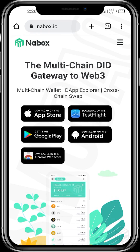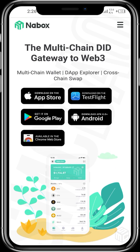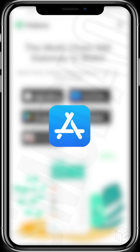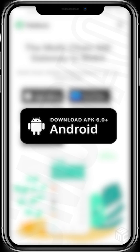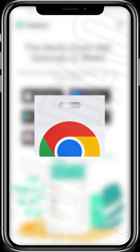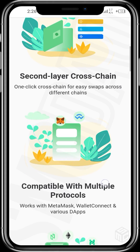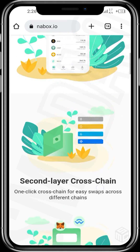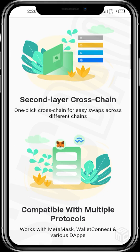Before we do that, let's check the Netbox website to see what it has. It says you can download the Netbox app from the App Store, the Google Play Store, download using the APK on Android, download on TestFlight, and it's available in the Chrome Web Store. This is the official website for the Netbox wallet at netbox.io.